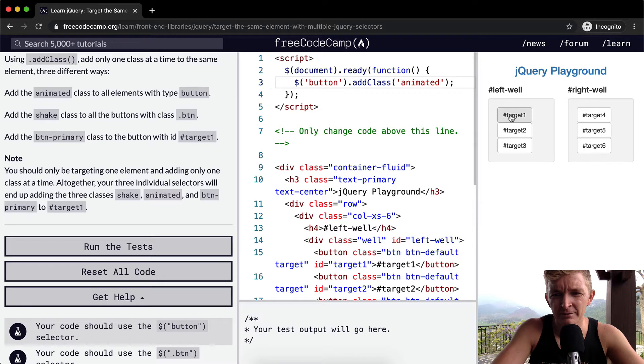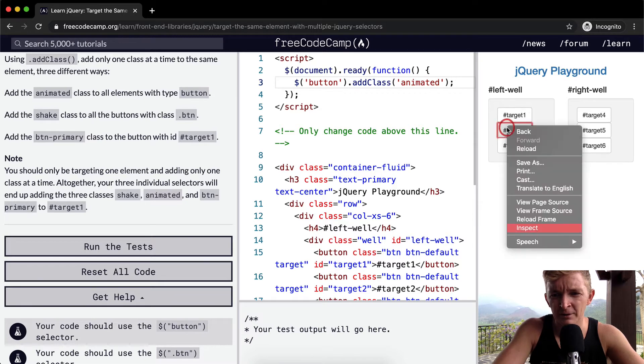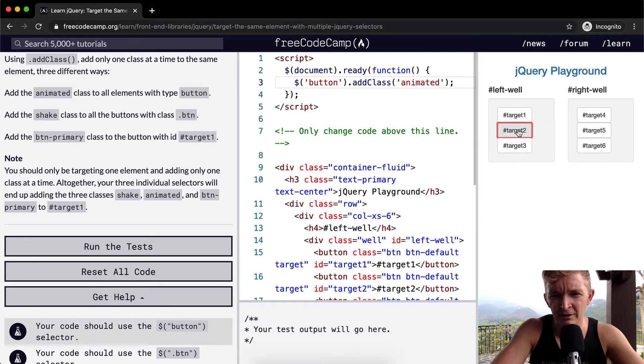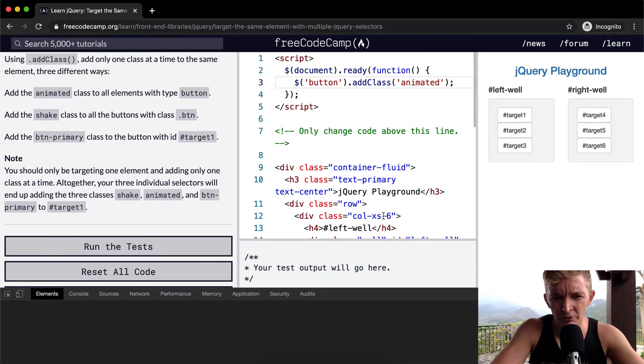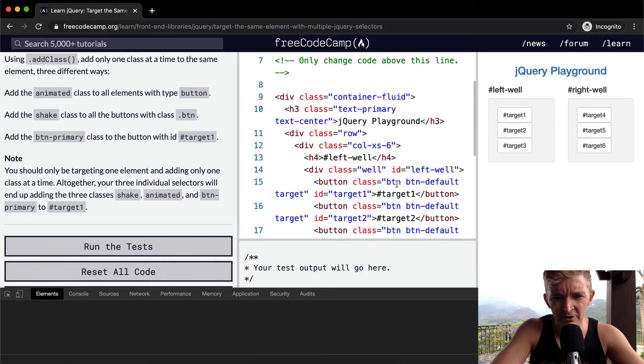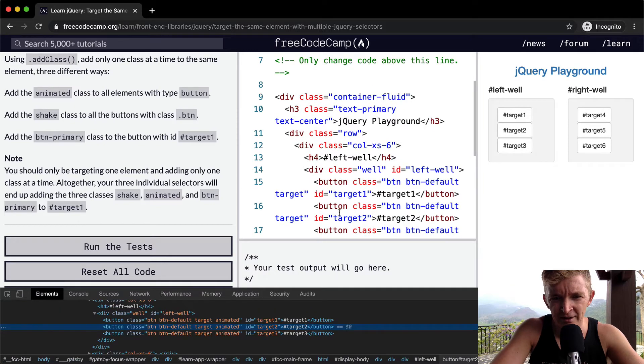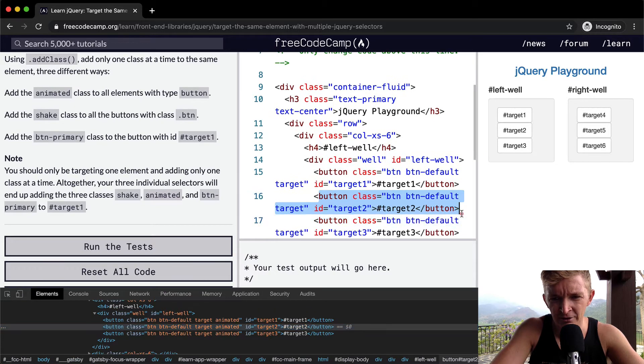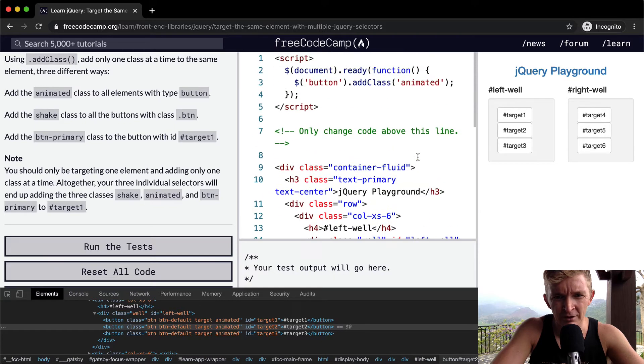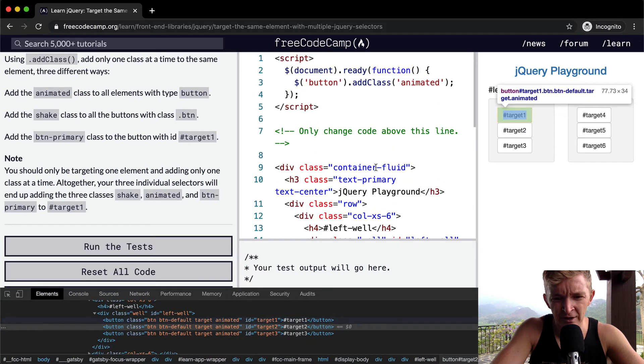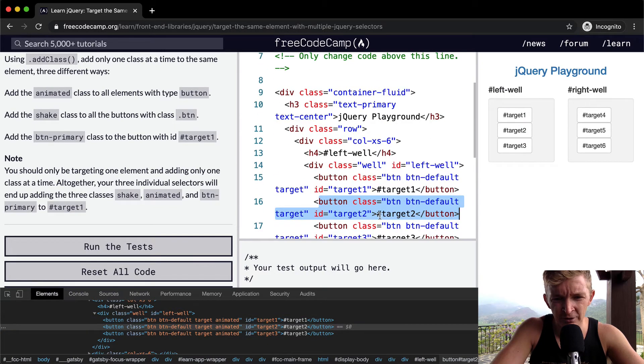Okay, and now if we were to right click in here, inspect this element. I'm inspecting target two, target two in here. This is target two. Oh wait, no, I'm inspecting all the buttons. So I'm in target two. In target two here, the class is button...